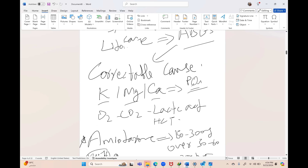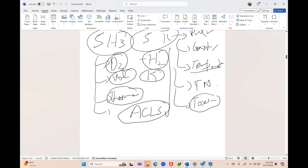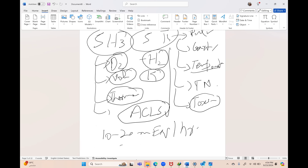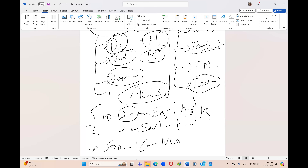For hypokalemia, replace around 10–20 milliequivalents per hour — usually 2 mEq/mL. Around 20 mEq/hour can be replaced according to the level of hypokalemia. When replacing potassium, also give magnesium — around 500 mg to 1 gram.